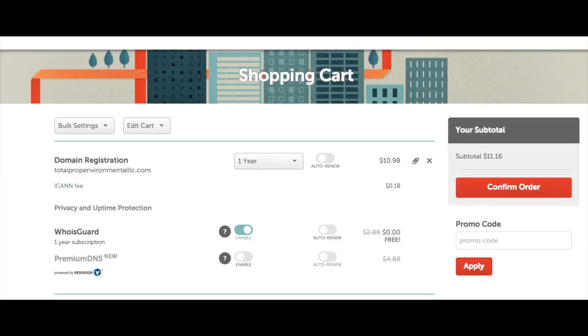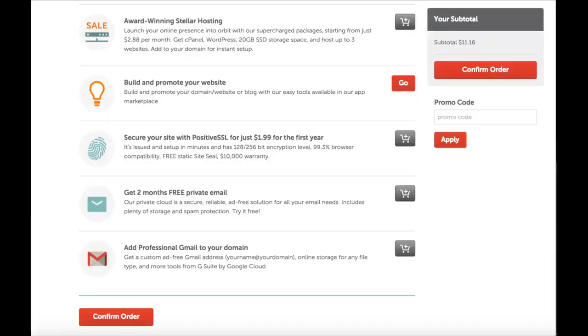Scroll down a bit and you'll see a few add-on services you can add. If you need web hosting, Namecheap offers affordable web hosting for as low as $2.88 a month. You can have up to 3 websites with this. Next, promote your site with Positive SSL for just $1.99 for the first year. I highly recommend this as of July 2018. Google will be showing sites without it as non-secure in the Chrome browser. A page can even pop up preventing people from getting to your website if they don't know what to do on that page.